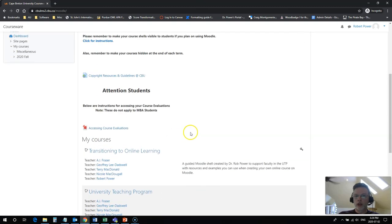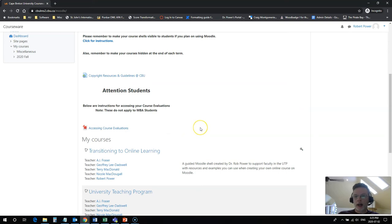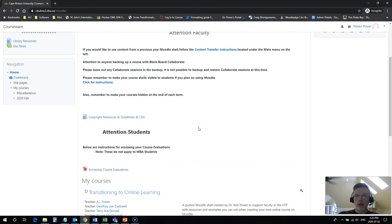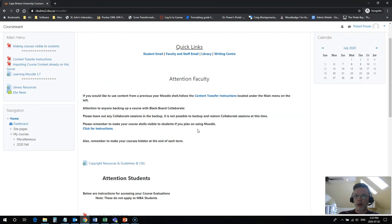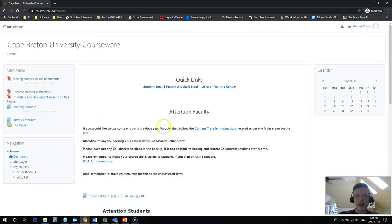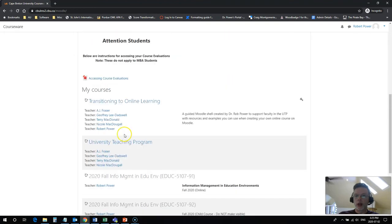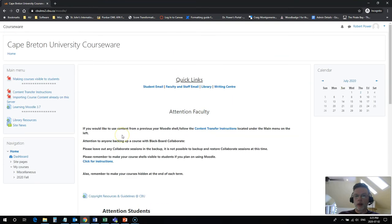You're not going to see too many there come the fall 2020 term as we're just launching this server, but once you get a little bit further into your career at CBU you're going to notice a bunch more courses popping up.